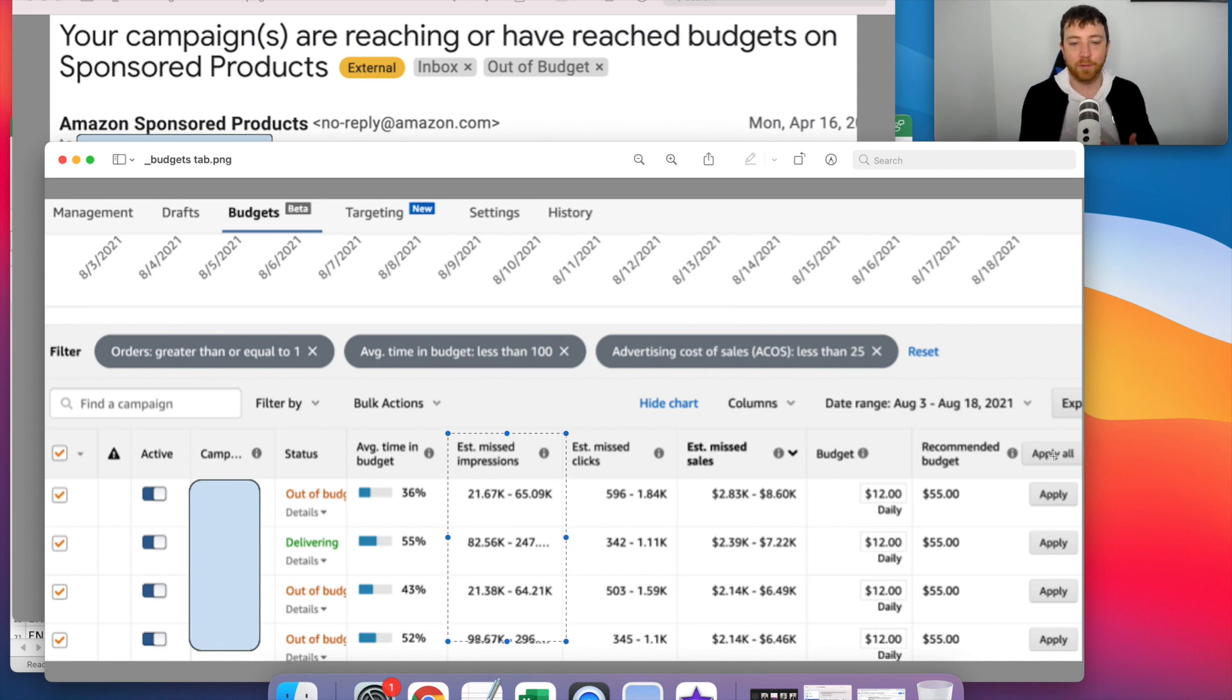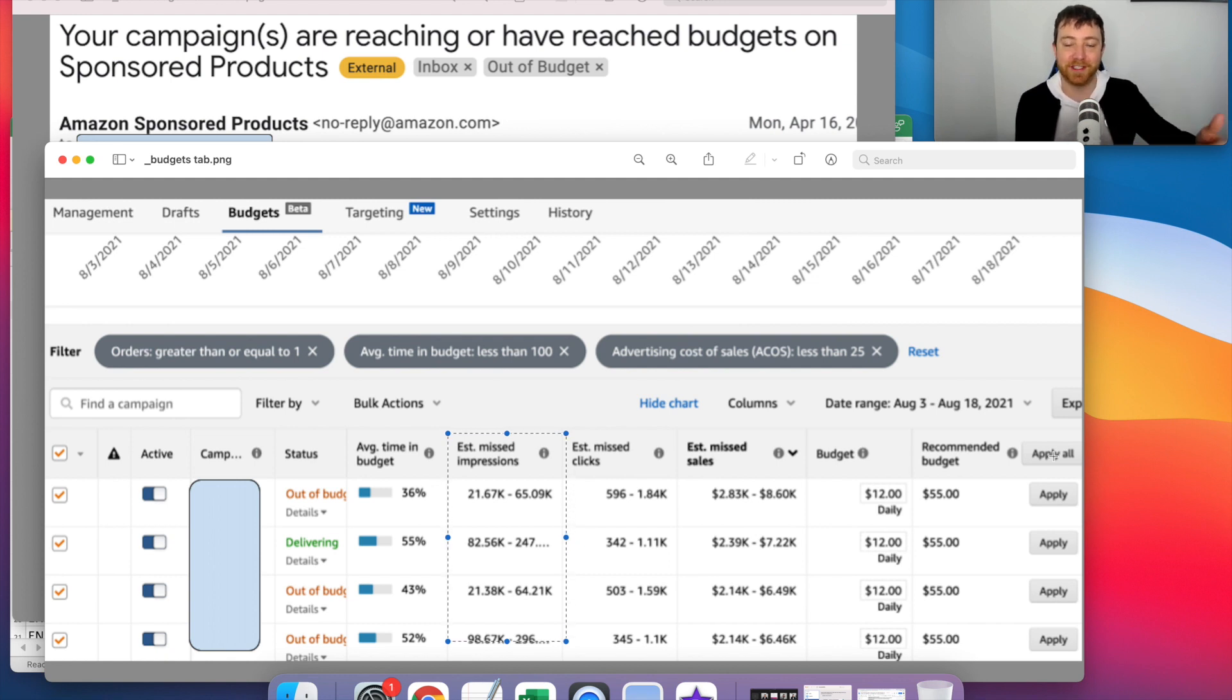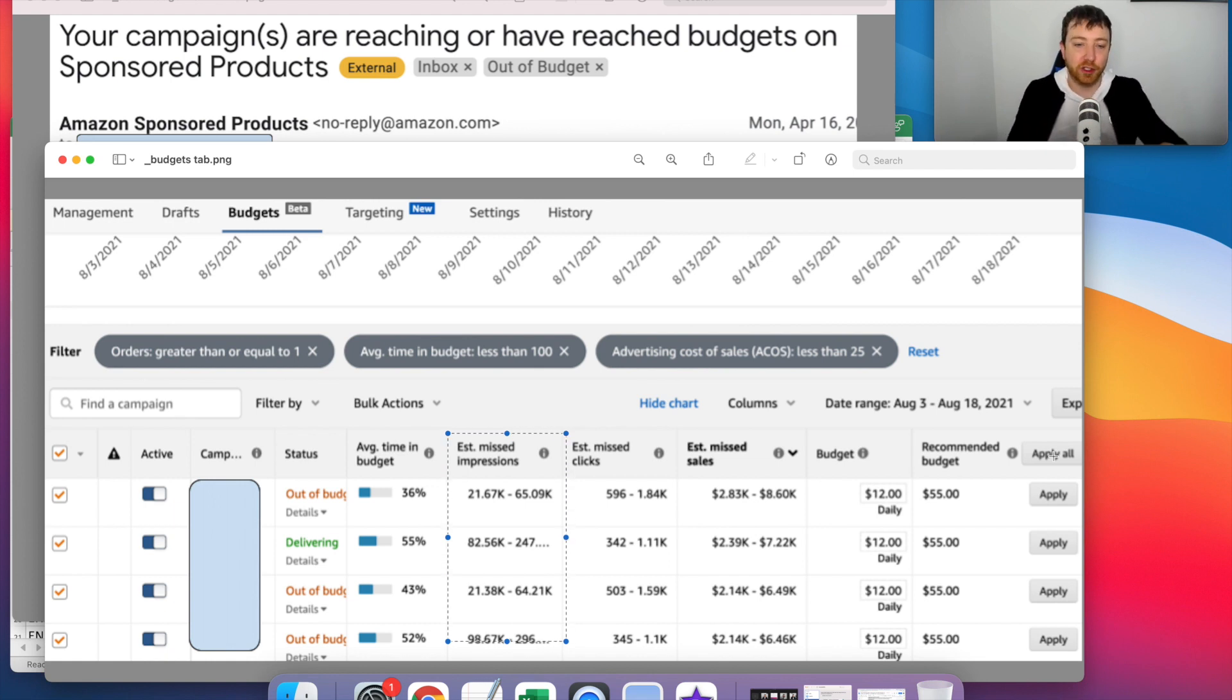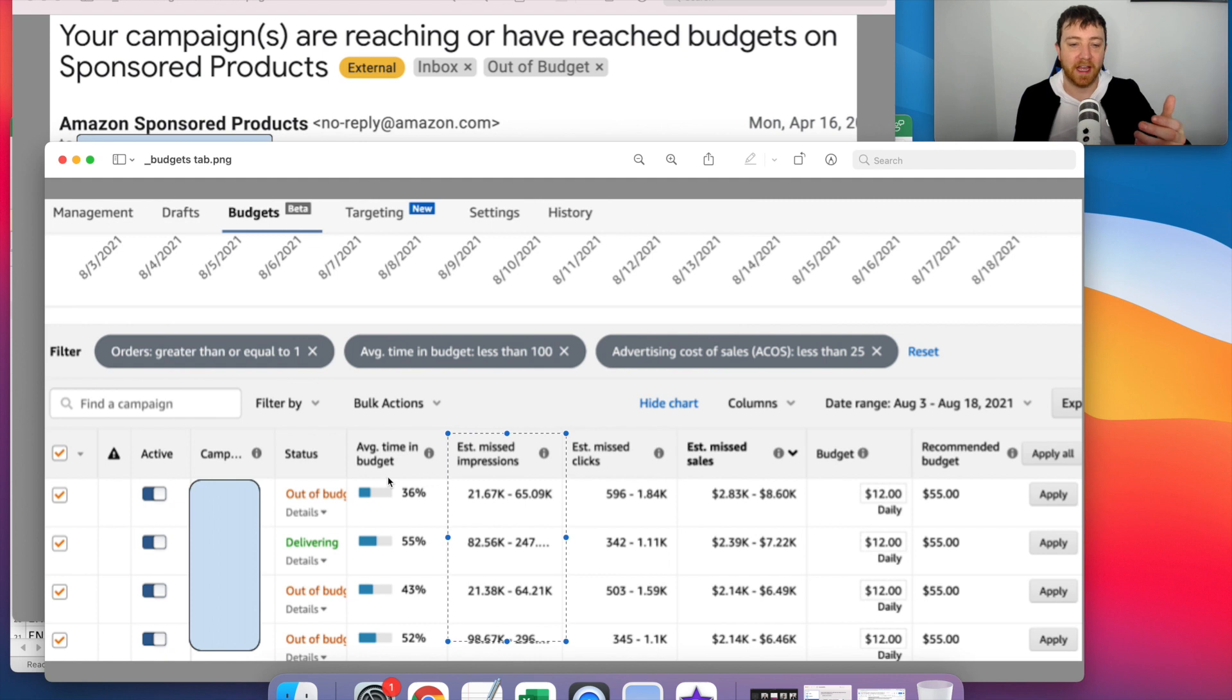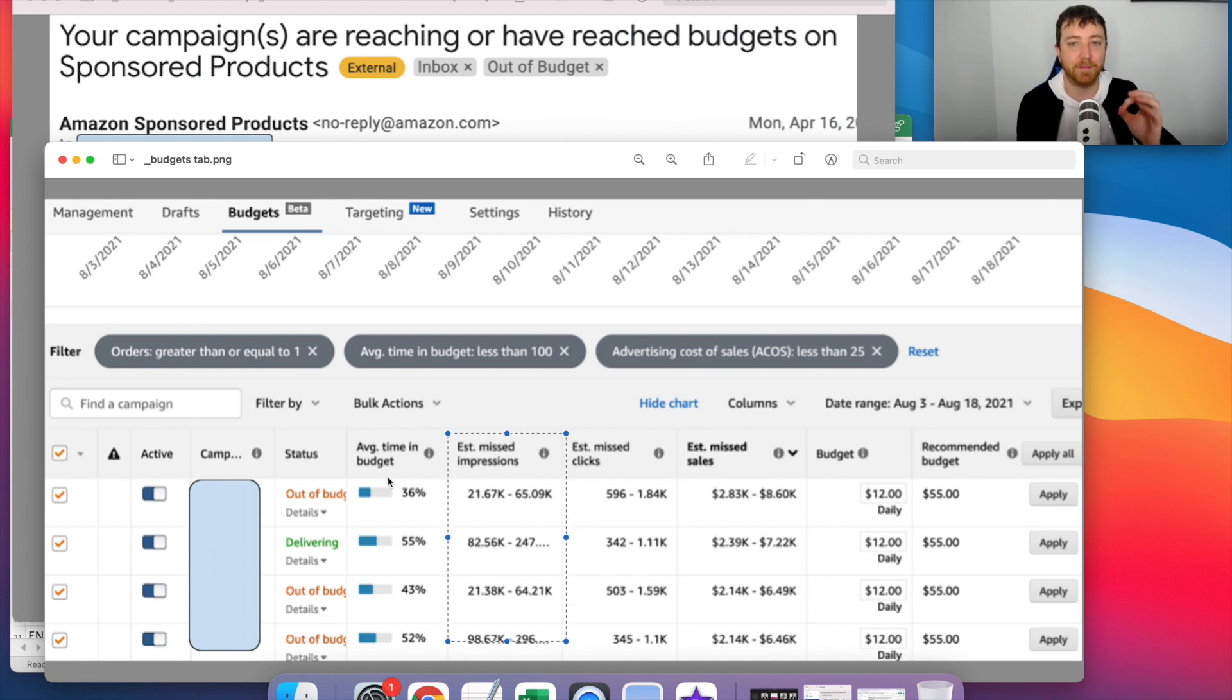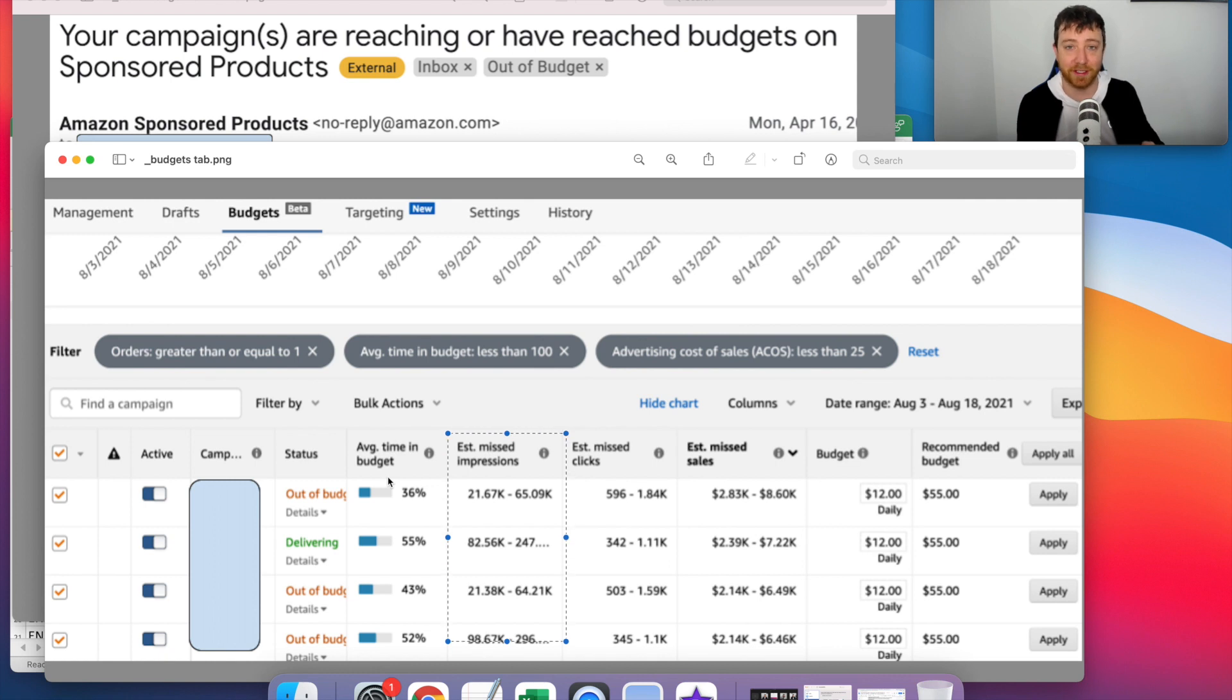And what this allows you to do is it gives you forecasts on how many impressions, clicks, and sales that you're missing. It gives you a range on how many of these you're missing because your average time in budget is less than a hundred percent. So as you can see here, and I love, man, when I saw this tab, I was like, this is amazing. The average time in budget metric is really cool. I think the estimated missed impressions, clicks, and sales are just as awesome.